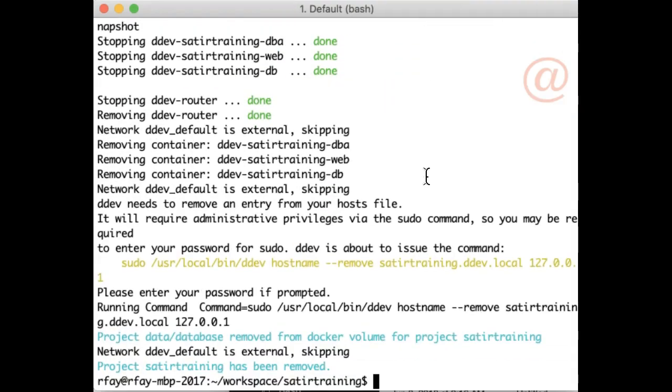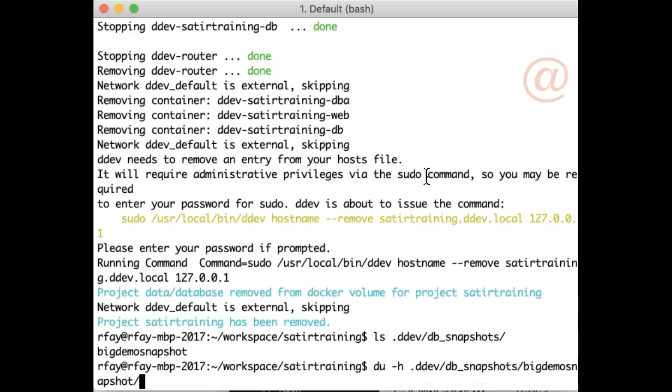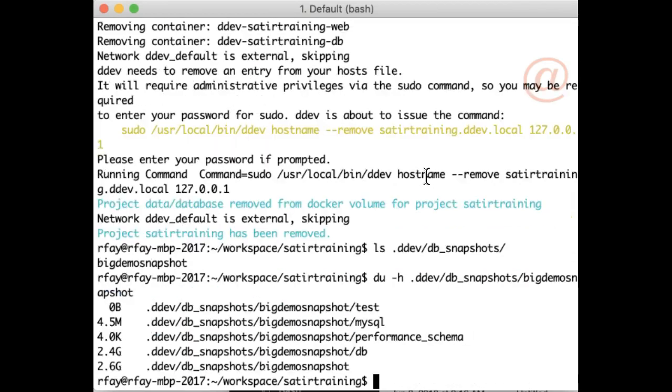The snapshots are in .ddev dbsnapshots. So there it is to prove how big it is. There it is, about 2.6 gigs.